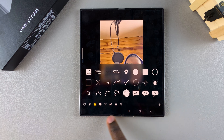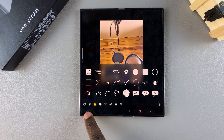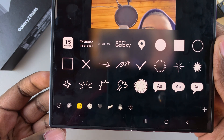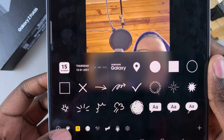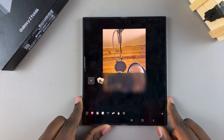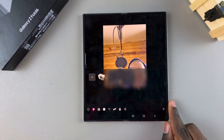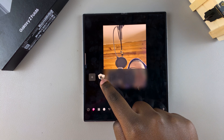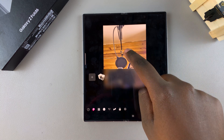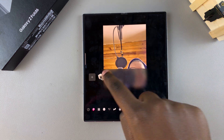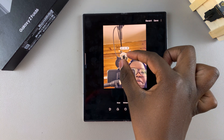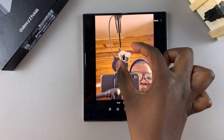Under Stickers, tap on the option with the gallery icon — this is where your created stickers are kept. You should see the sticker you just created. You can drag and drop it onto the image, or simply tap on it and it will be added to the image.